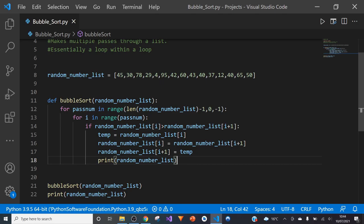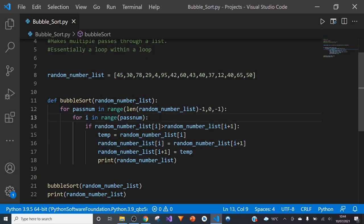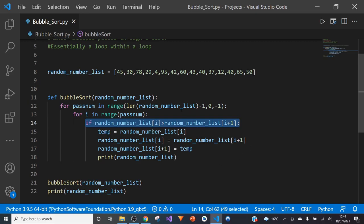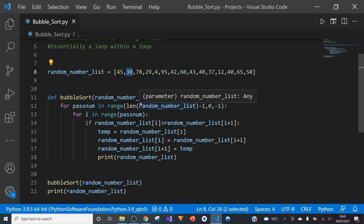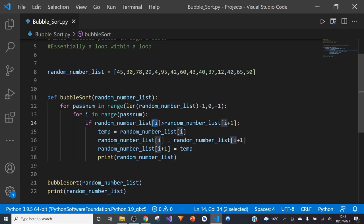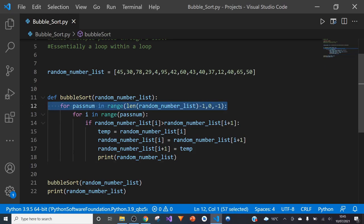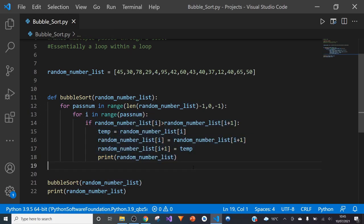Now we need to pass another loop within that loop that will select each value and compare it to the value next to it to perform our sort. We've got another loop here that says 'for i in range(parsnum)' — that will select each value and move along one every time. If the value at position i in the random_number_list is greater than the value at position i+1, this inner loop will run. If it's smaller, we stay and move on to the next value, exiting this inner loop and continuing in the outer loop. It's very recursive in this manner.